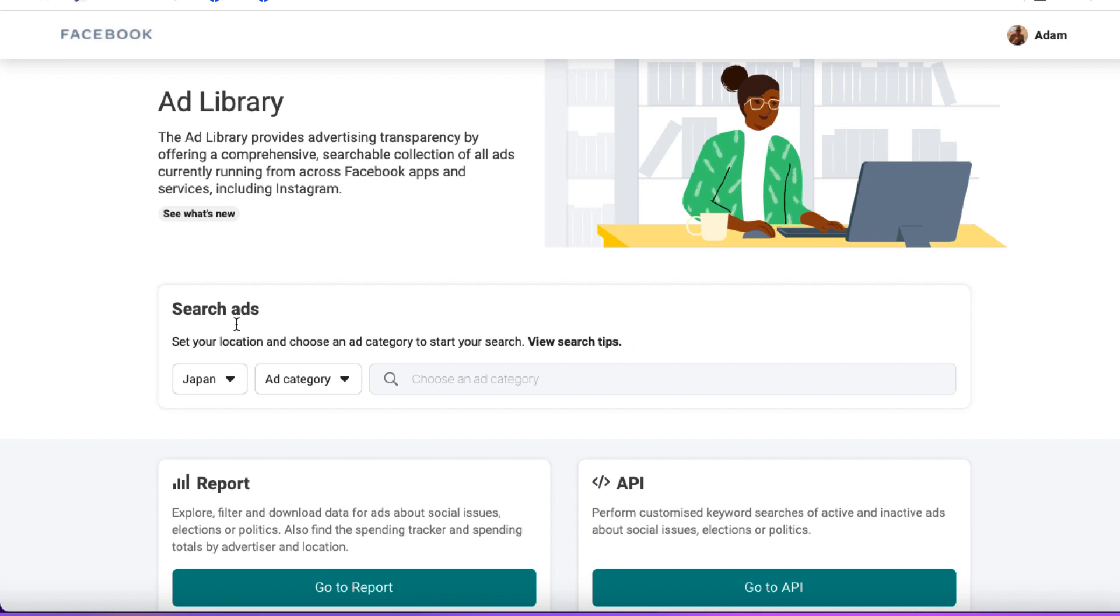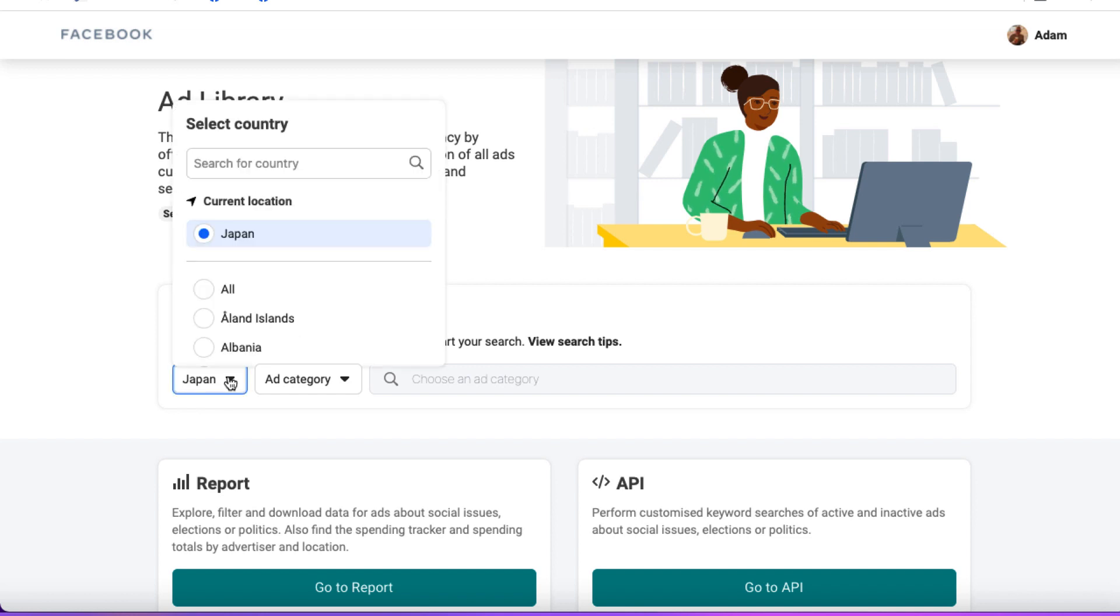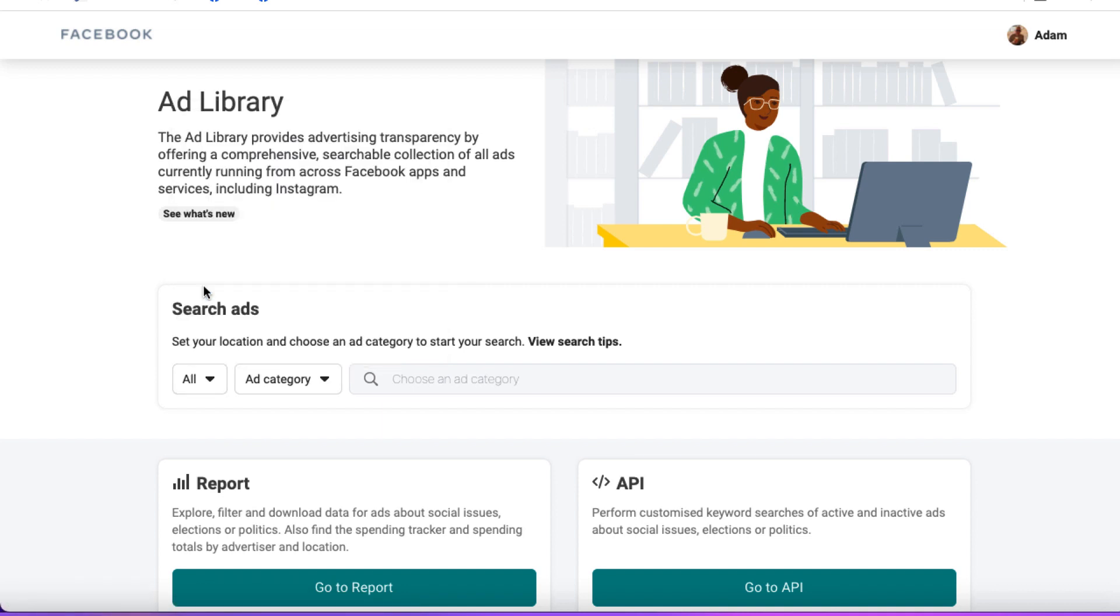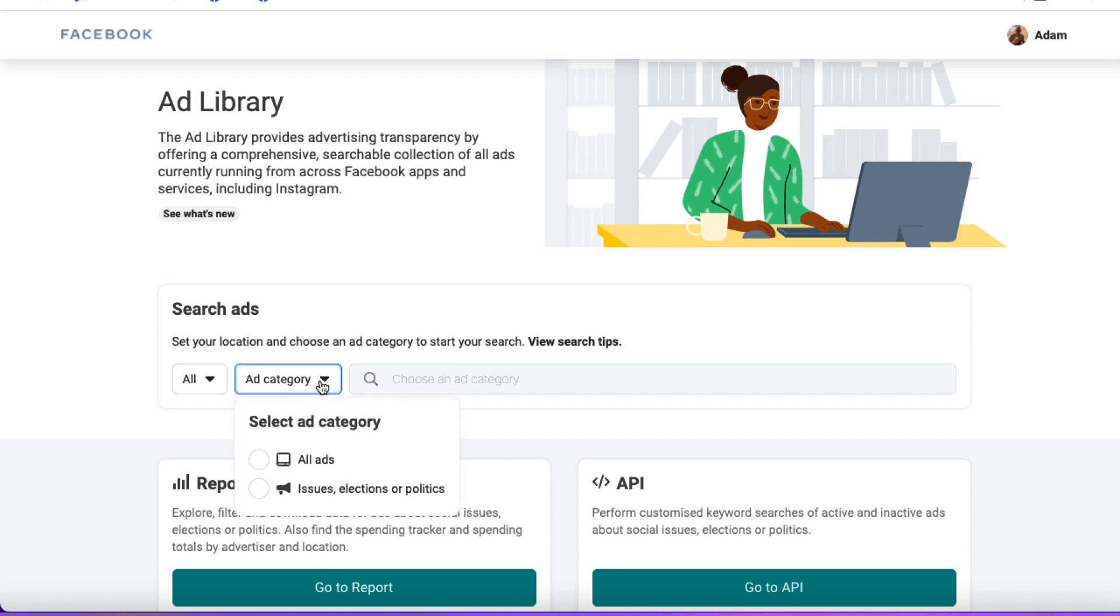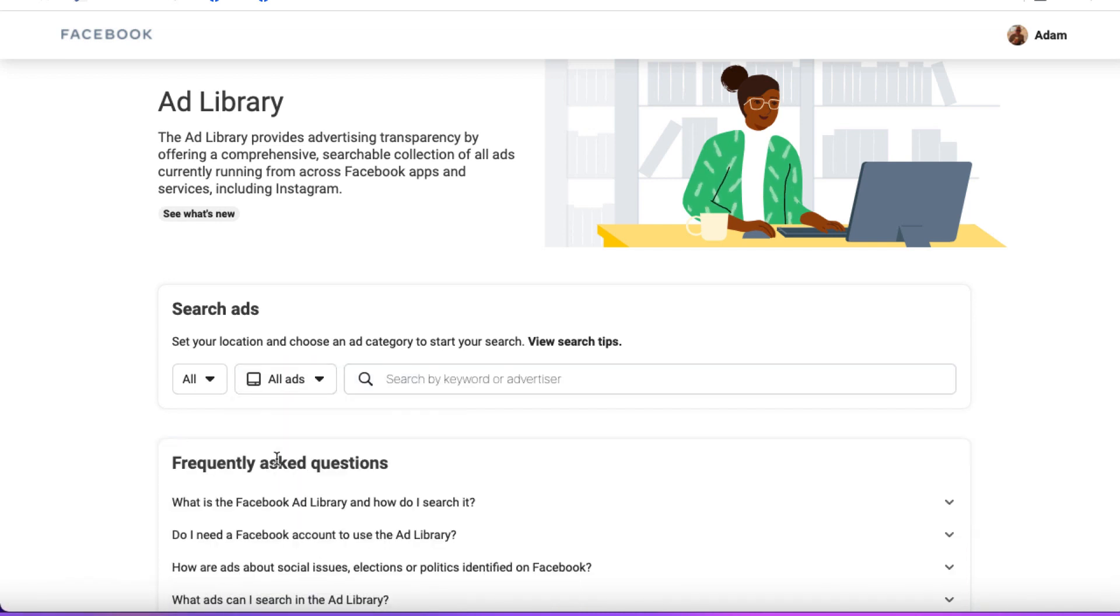Where it says search ads, I've got Japan selected because I'm in Japan. You probably have the country that you're based in. We'll just click on this and I'm going to search for all. If you want to search for a specific country you can, but this just makes life easier. Then from ad category, we're going to choose all ads.